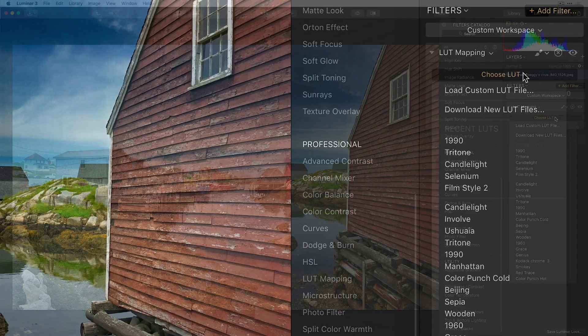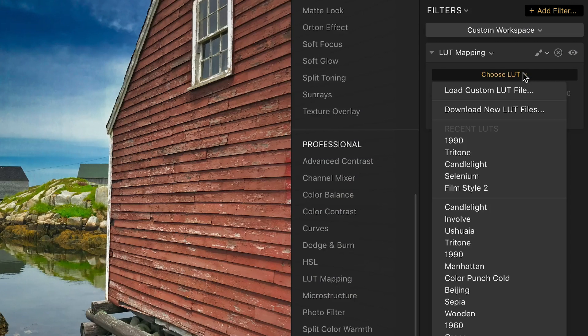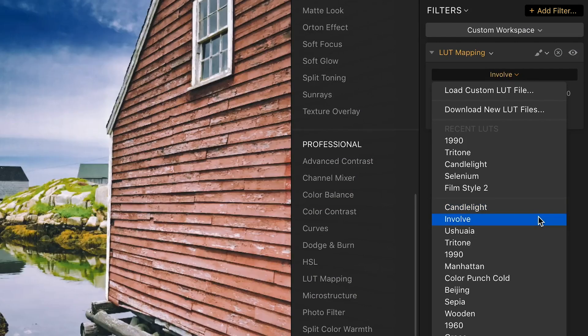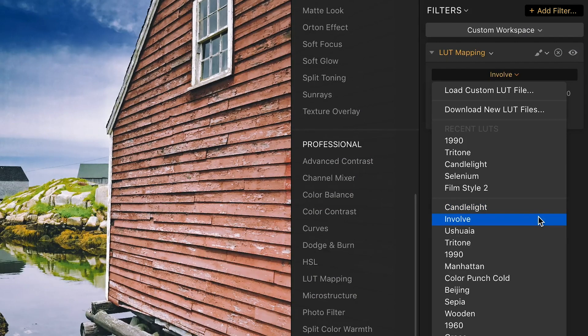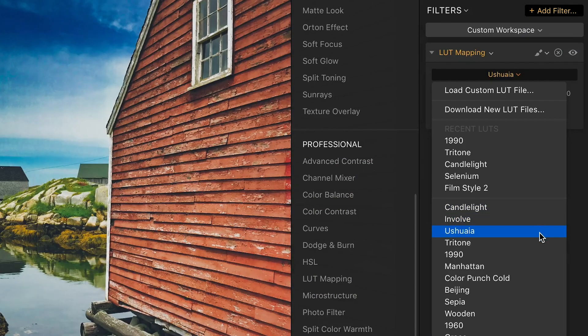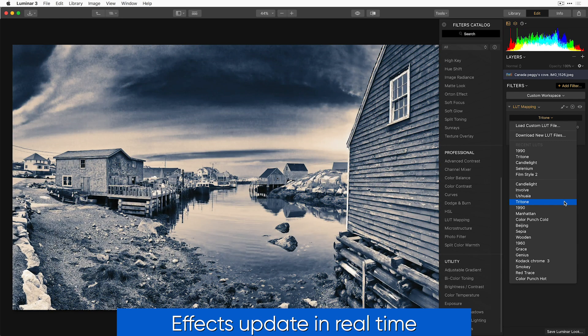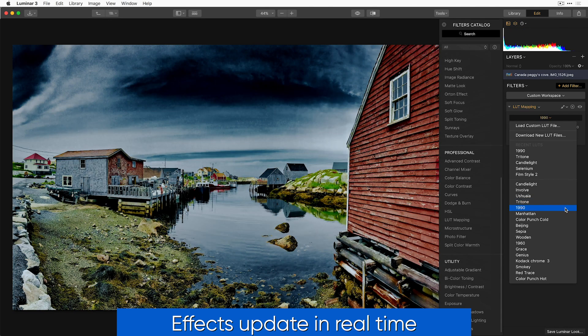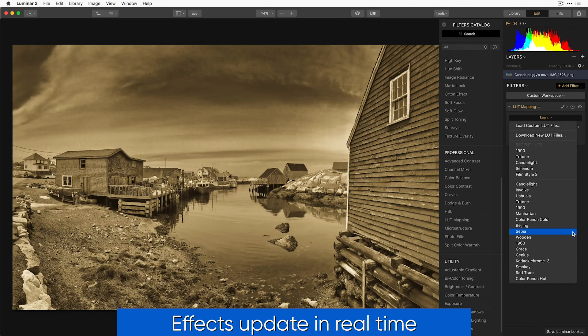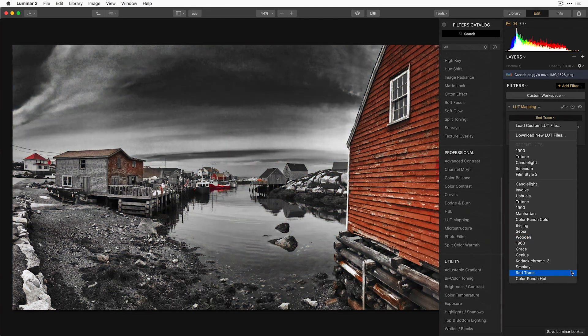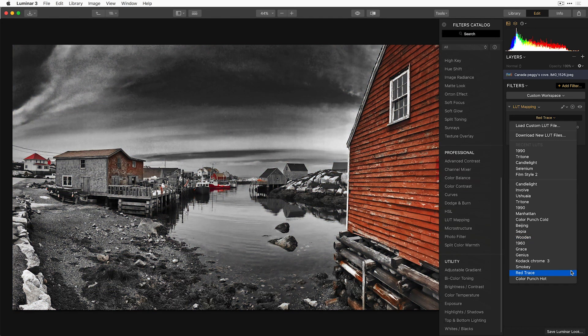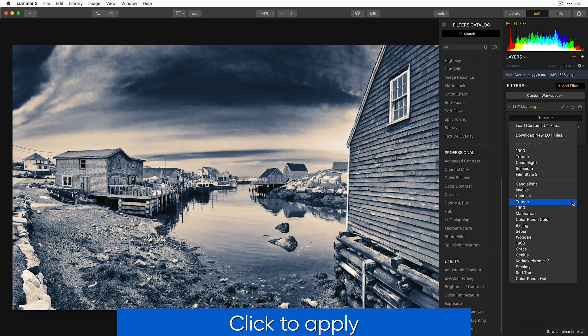Under the Choose LUT drop-down menu, hover over each of the installed LUTs. And you can see in real-time a preview of how that LUT will affect your image. When you find one that you like, simply click to apply it.